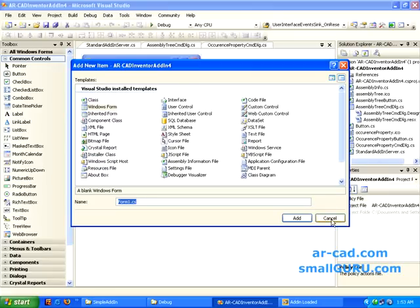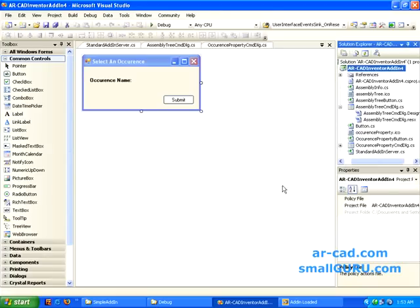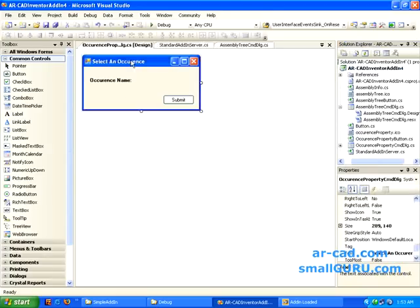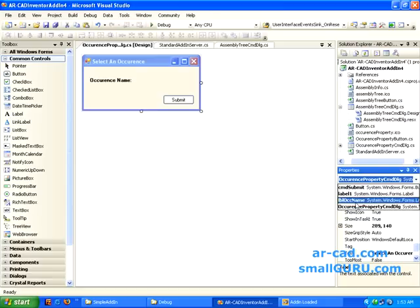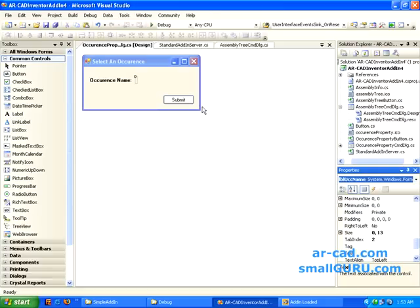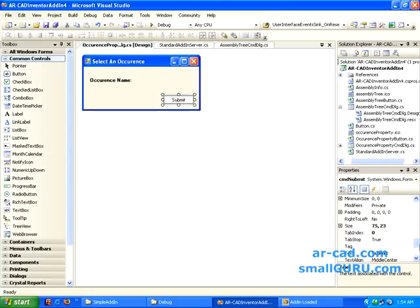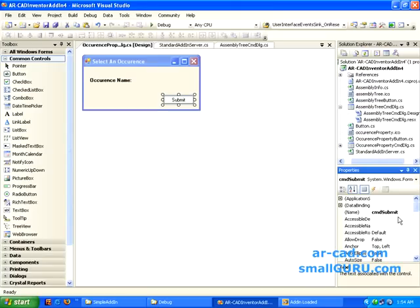Since I've already created it, I'll just cancel it. I've got this form here. I drag two labels — one for occurrence name and one more label, LBL_OCC_NAME. Since that doesn't have any text it's not showing up. I also drag one submit button and rename it to CMD_Submit.